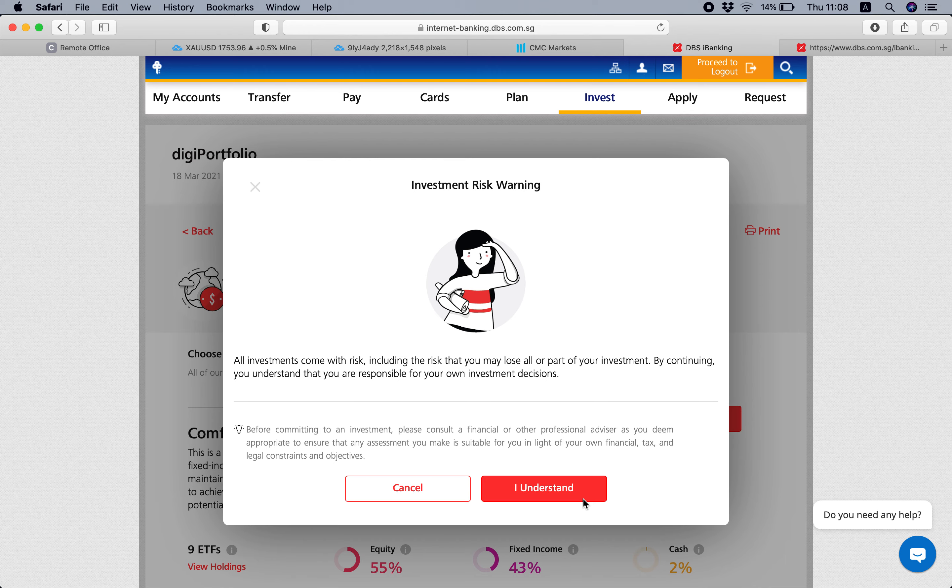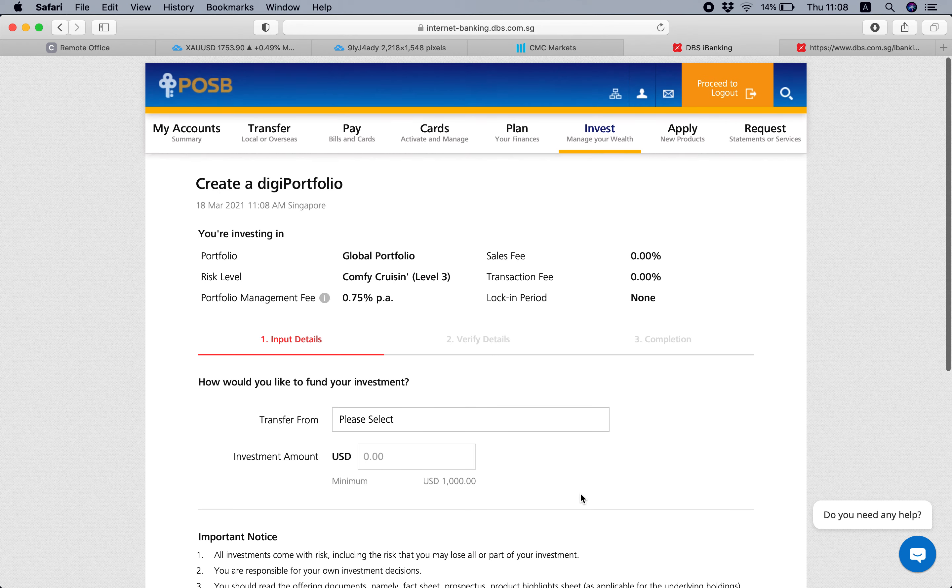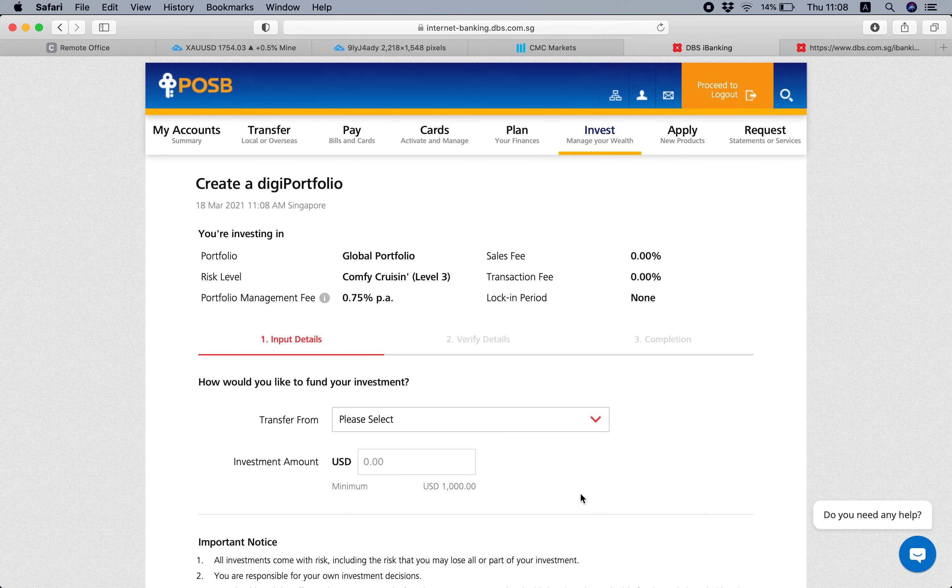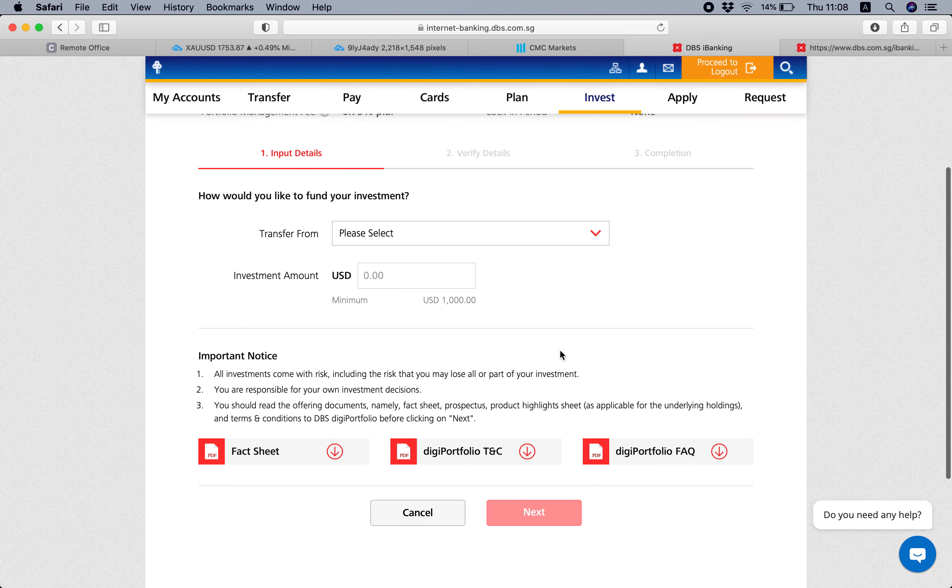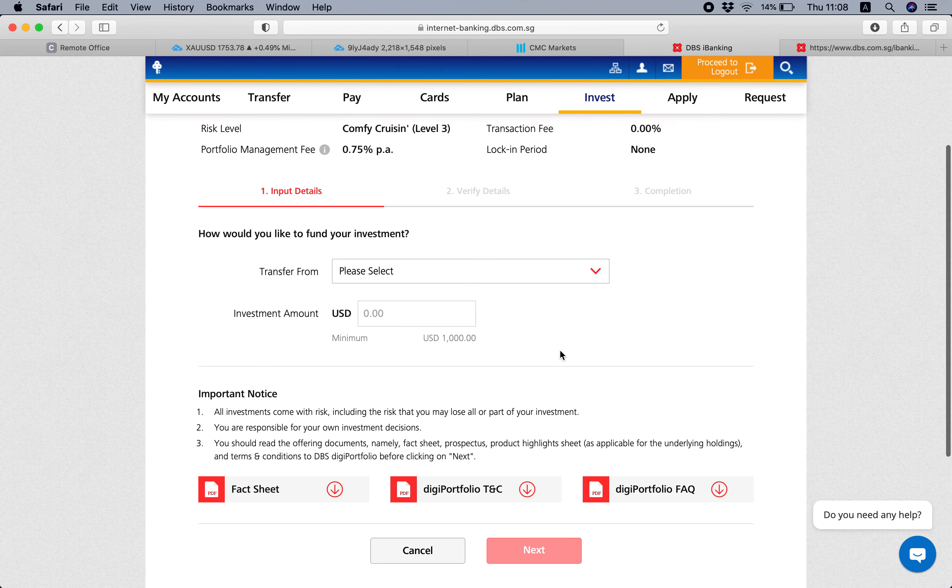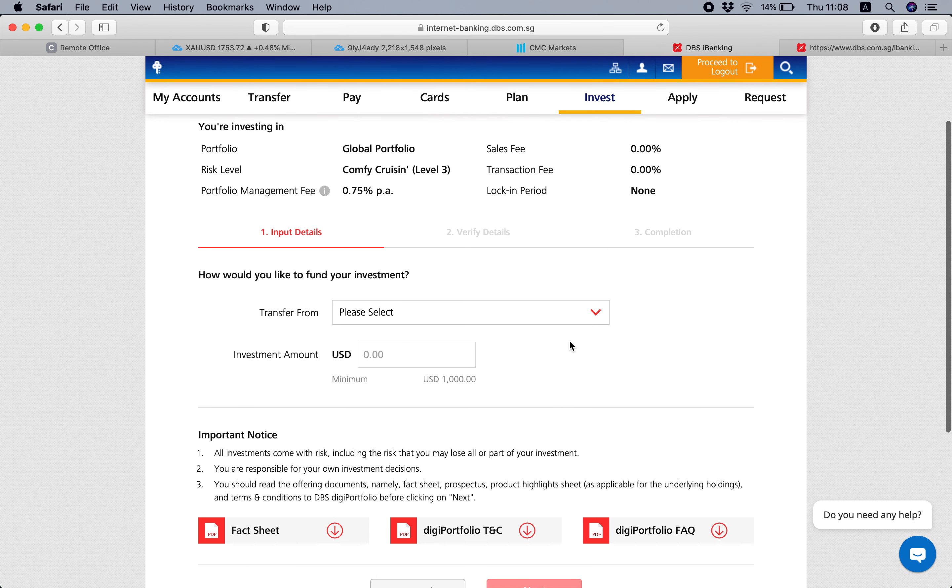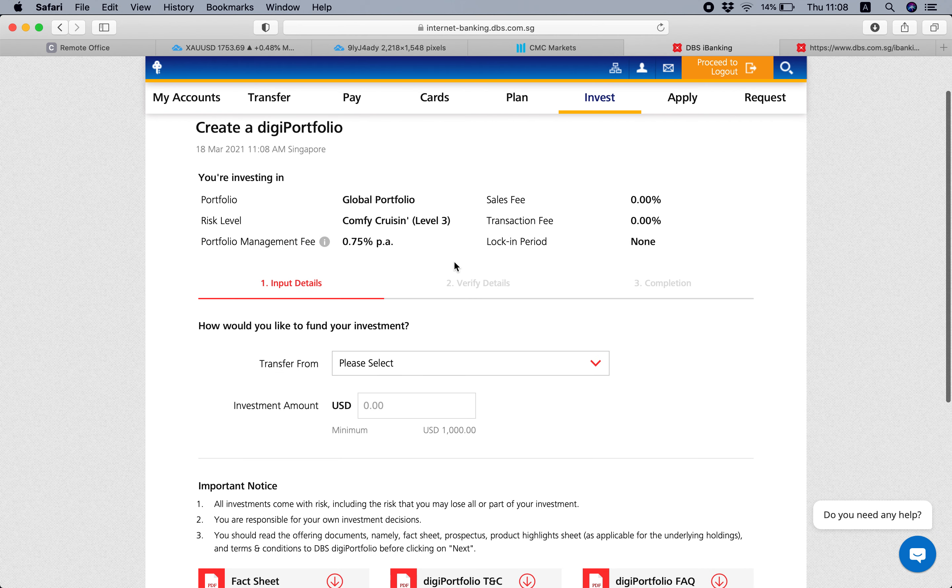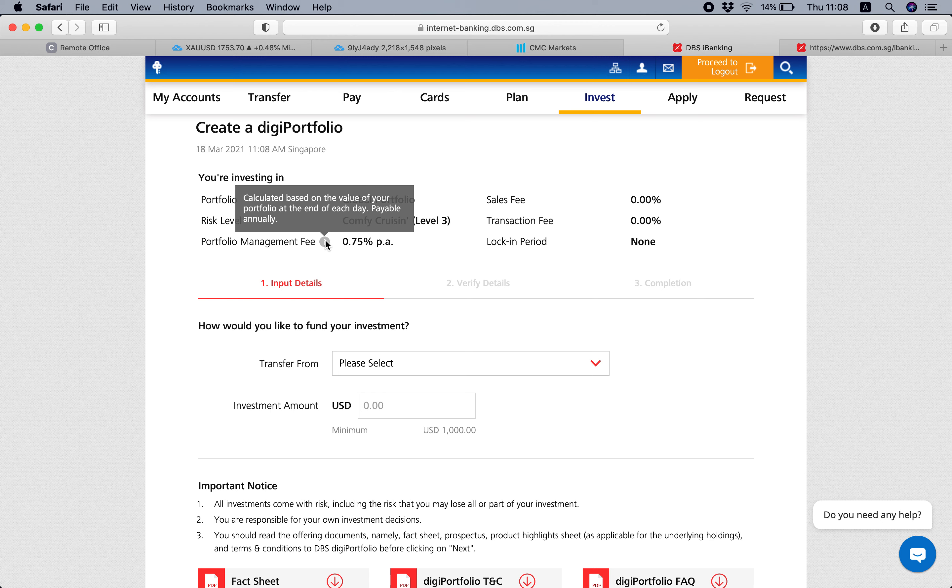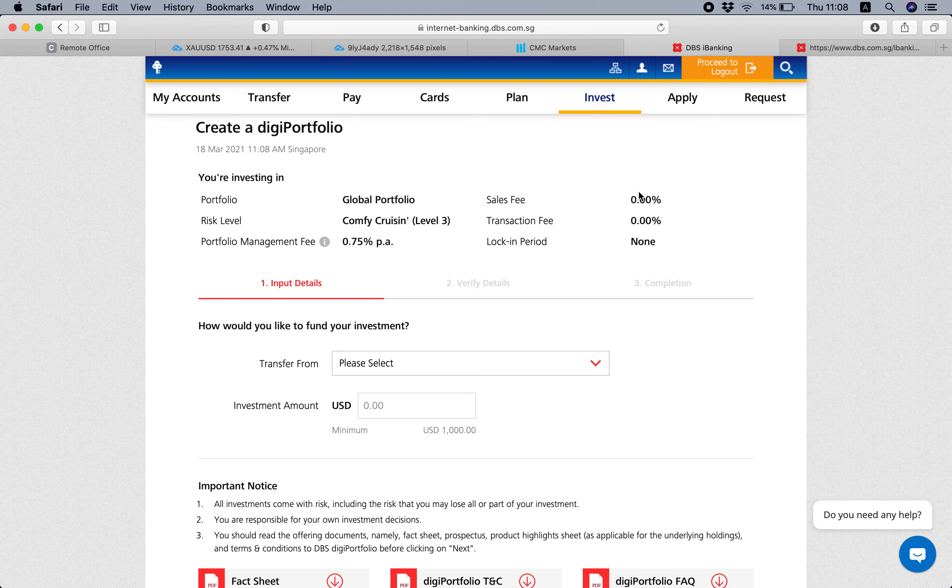Once you're here, then you just select which account you want to transfer the money from. For this, the minimum investment is $1,000 USD for the Global portfolio. Just take note there's a fee - I think they will deduct it straight away from your portfolio, and you're actually paying it upfront. So yeah, that's about it.